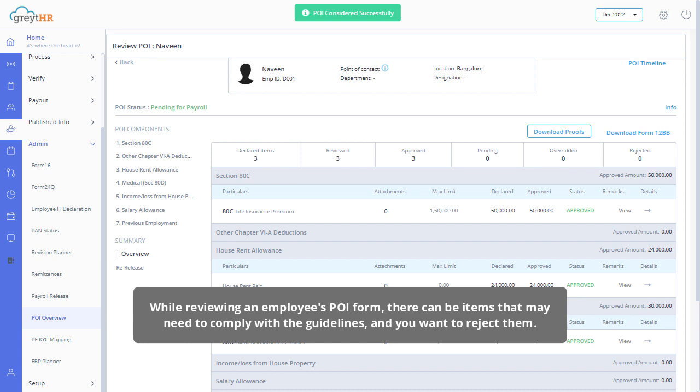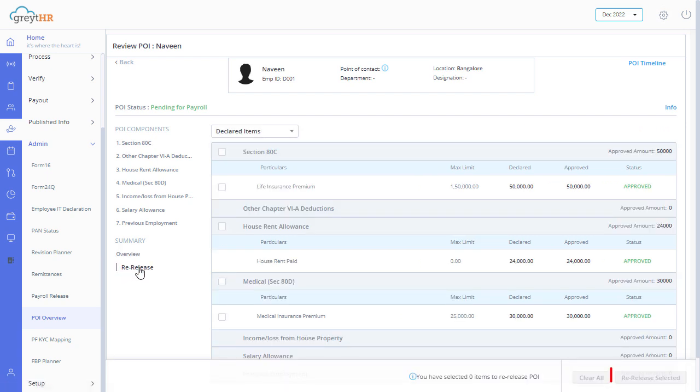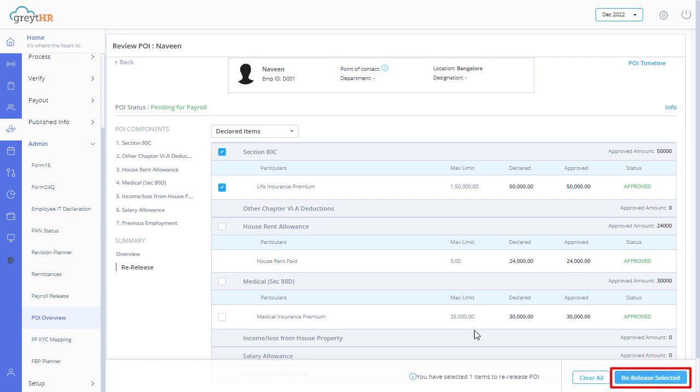While reviewing an employee's proof of investment form, there can be items that may not comply with the guidelines, and you want to reject them. In such cases, you can re-release those items to the employee from the re-release tab. Click re-release selected to release the selected items to the employees for resubmission.